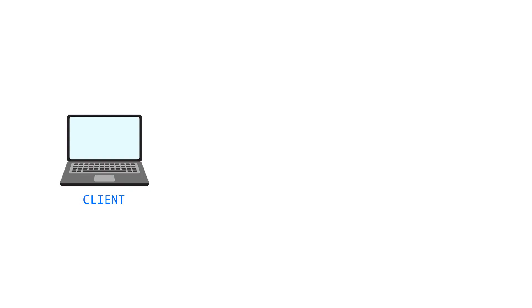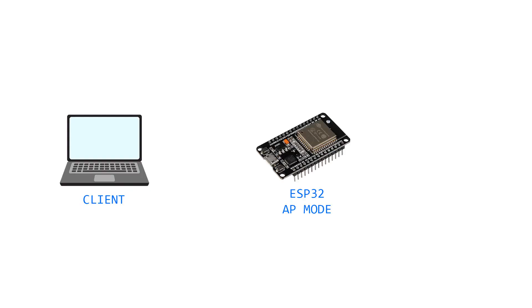Let's check this scenario now. We have a laptop and instead of a router, we are connected to the ESP32 wireless network. To serve a website, the ESP has an HTTP server running on port 80. Same as before,